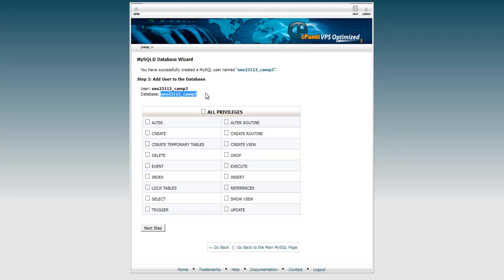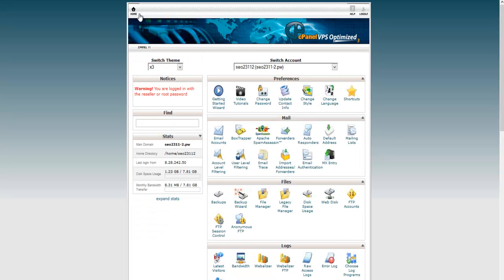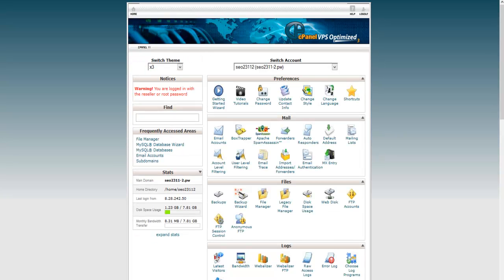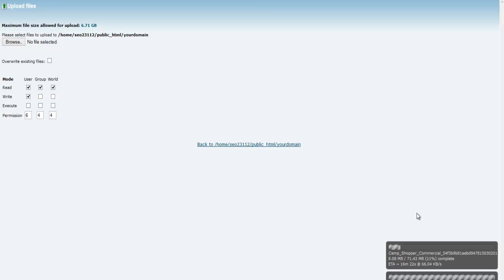Copy this information to your Notepad as well. If your username and database name are different, copy both; if they're the same you only need to copy one. Once you have that done, click All Privileges and click Next Step. At this point you're done with the database and you can click the Home icon.